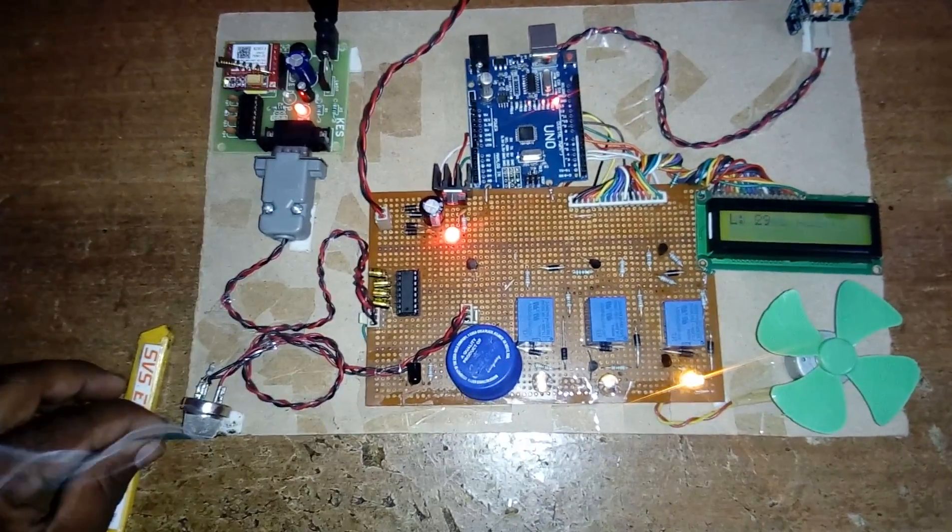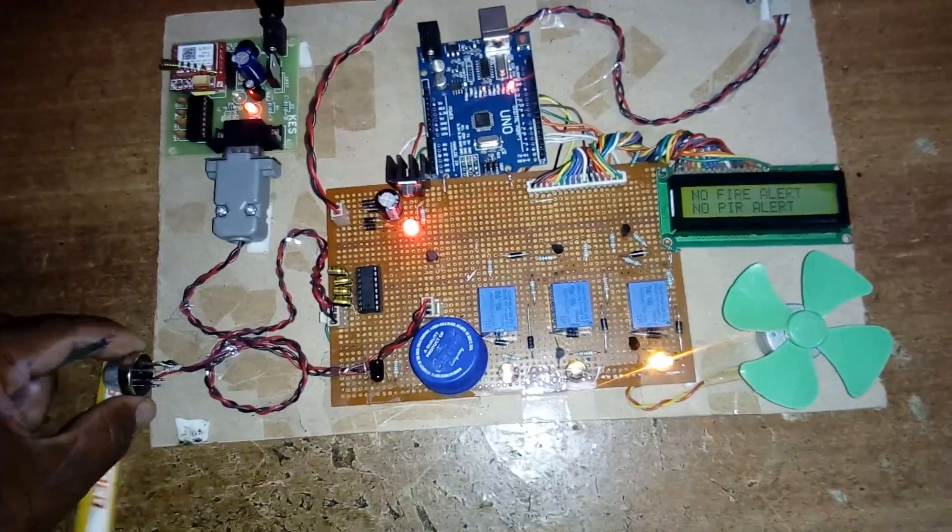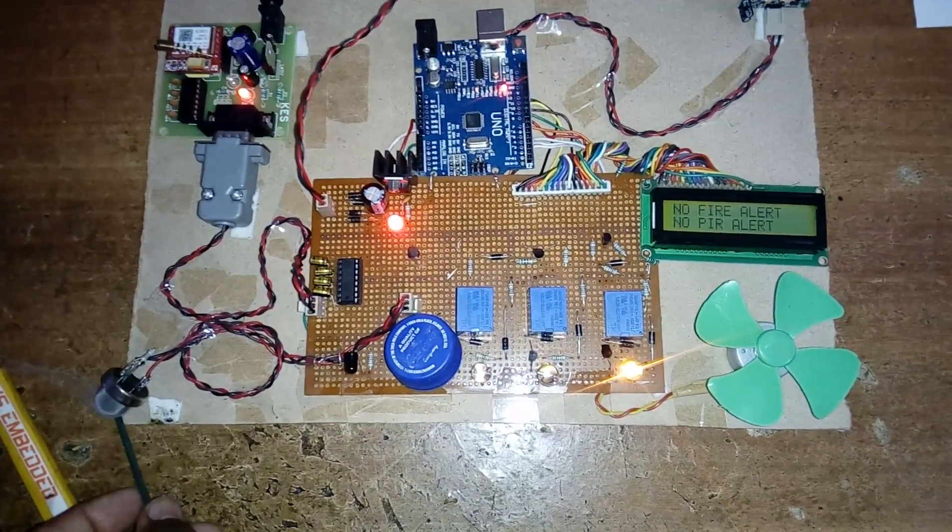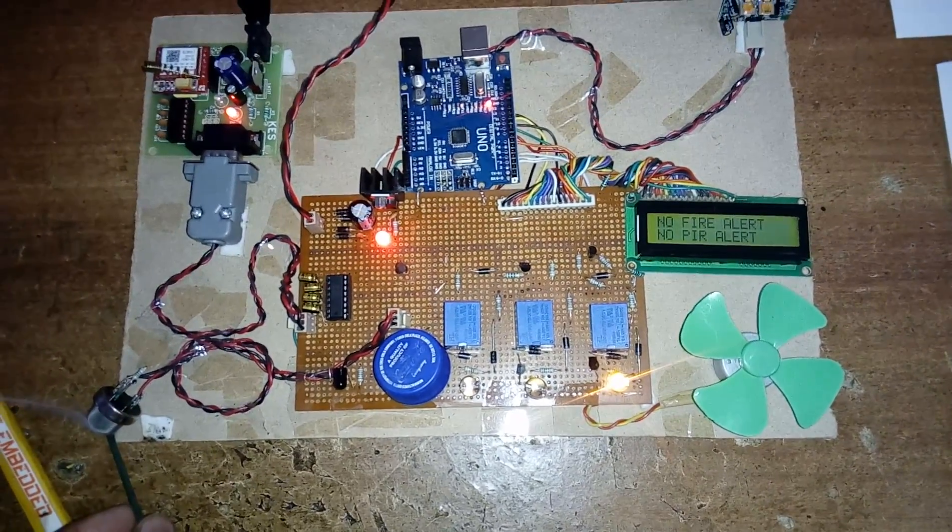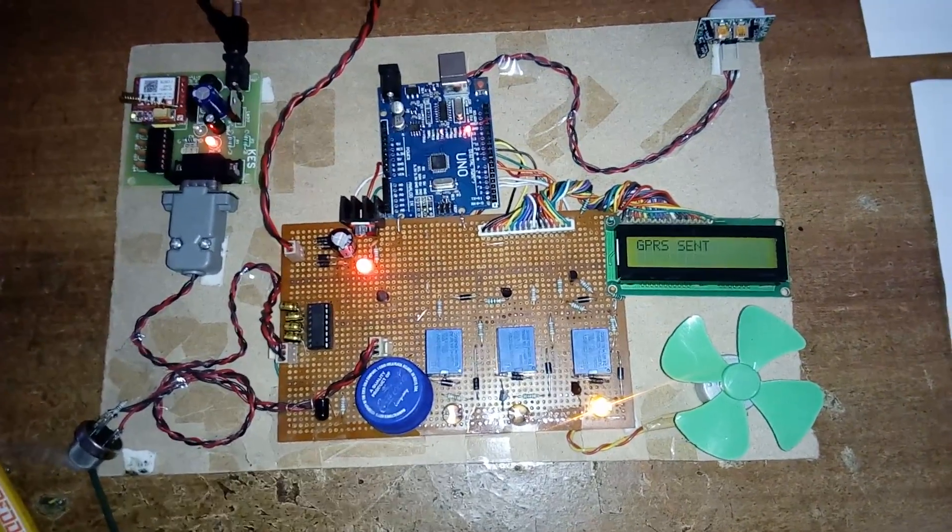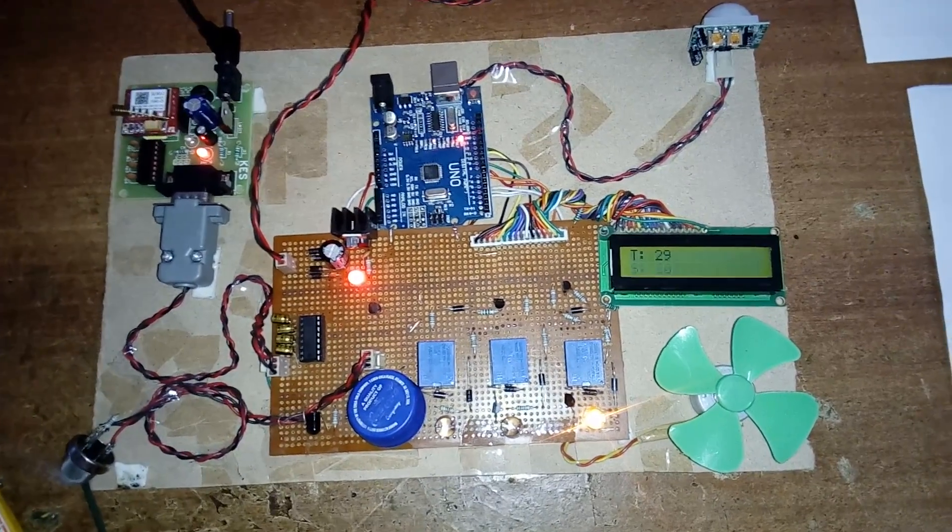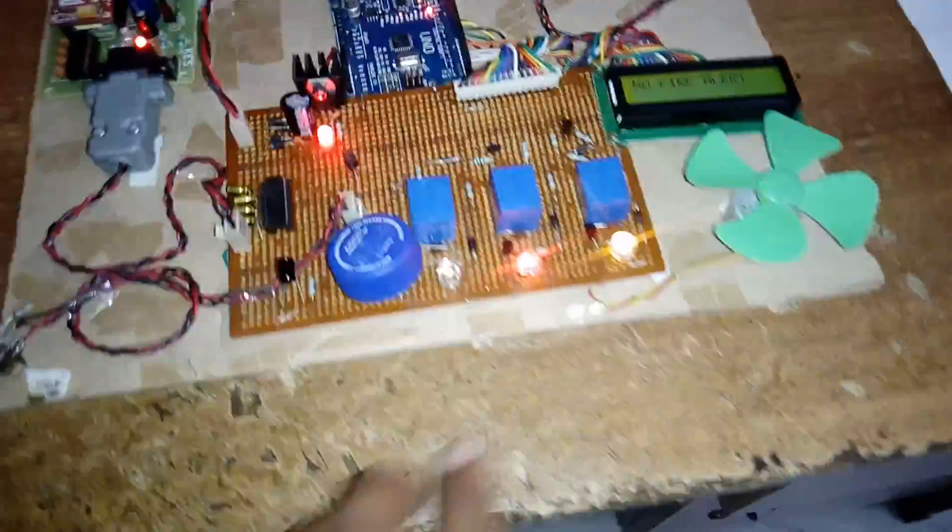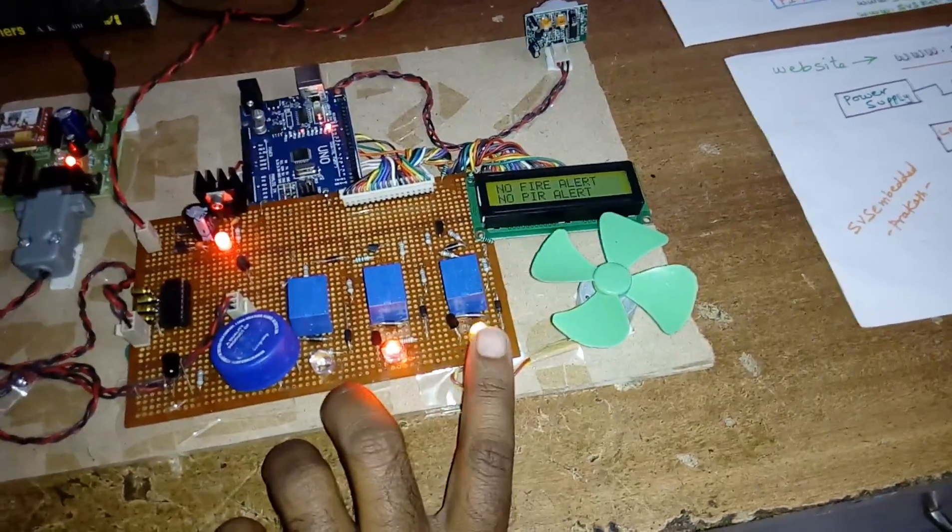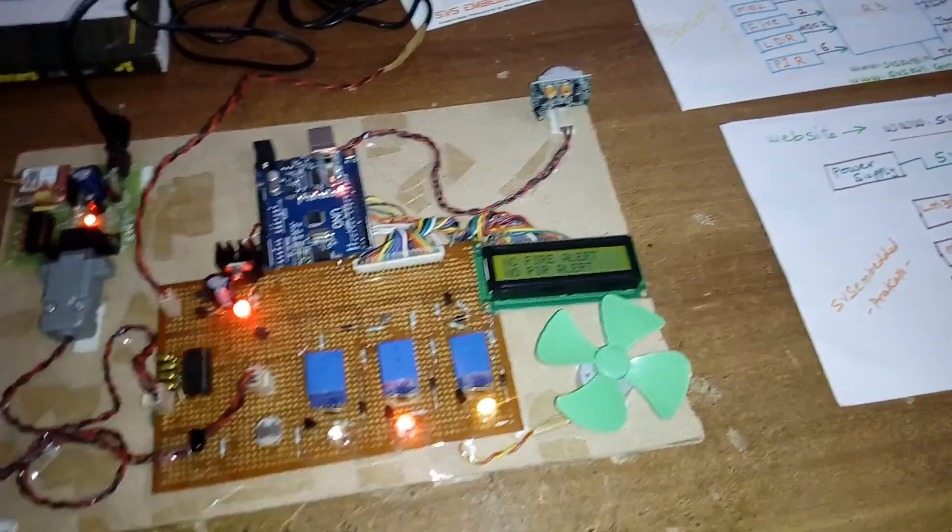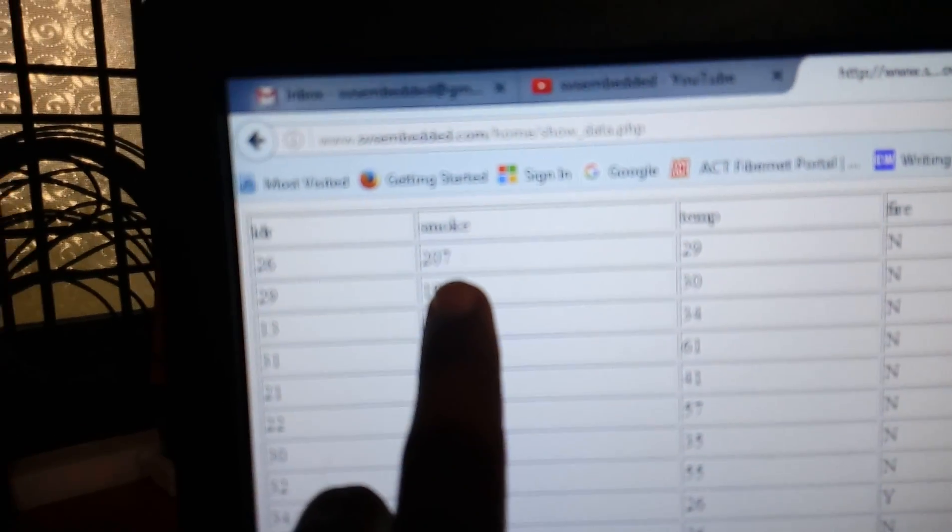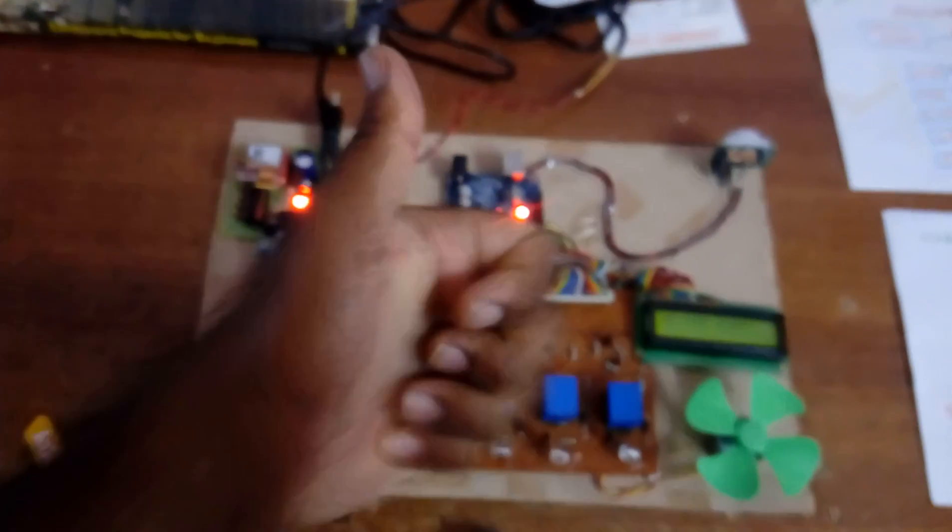Every second it will send the data to the server. 200 and above, see red color is on. This is PIR, smoke, LDR. We can observe here 200 above, see 207. So this is a good project for the academic year students.